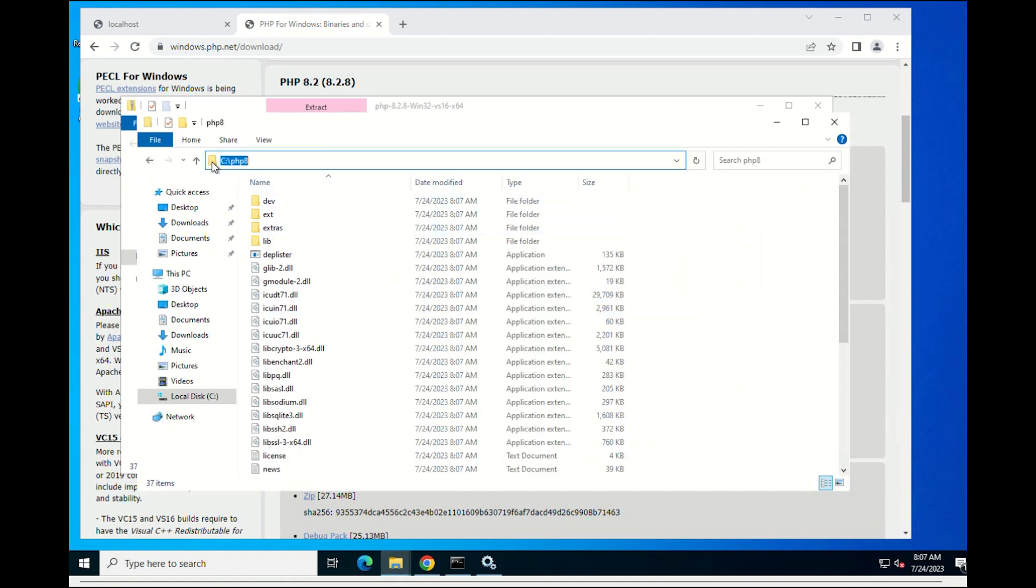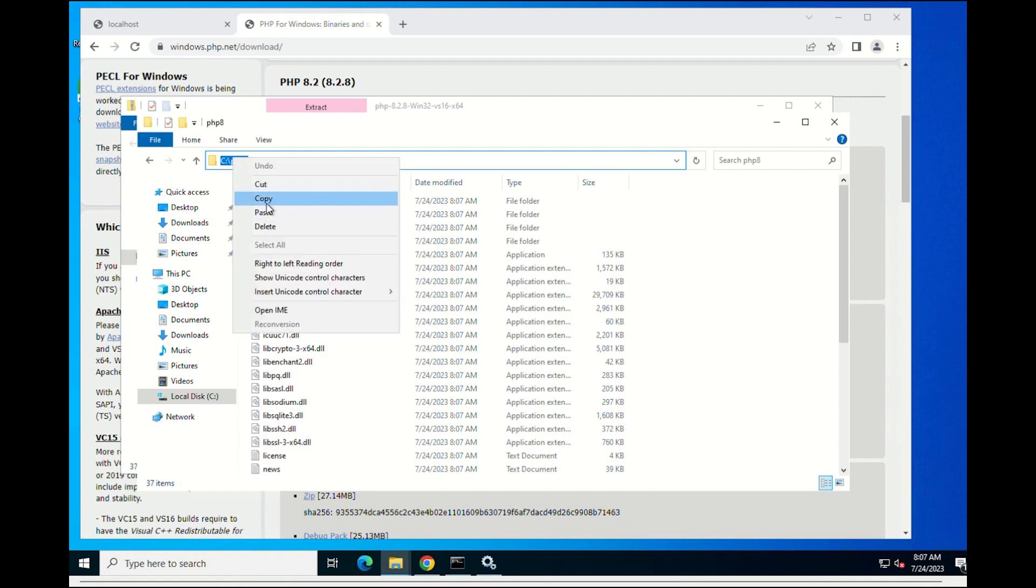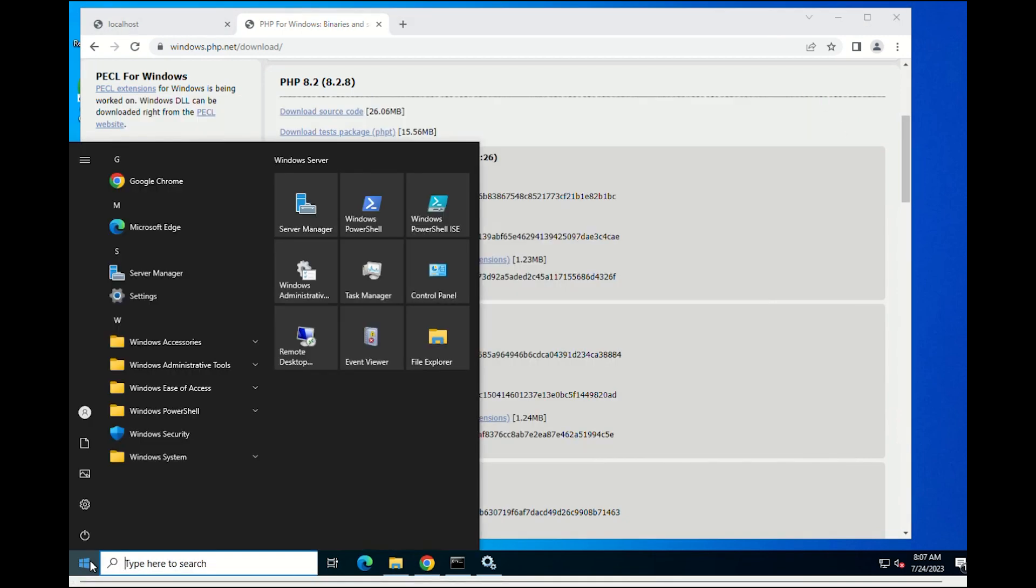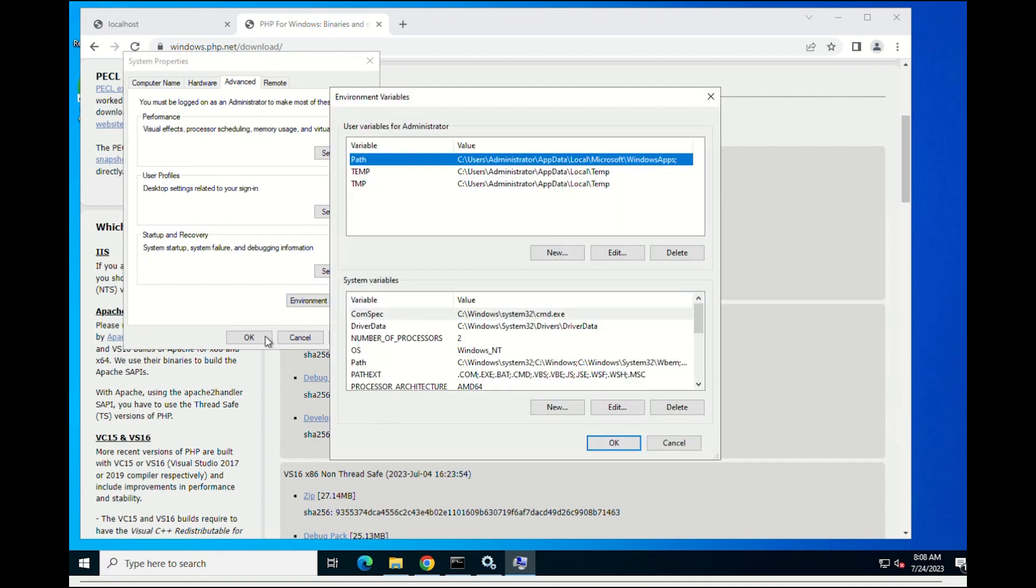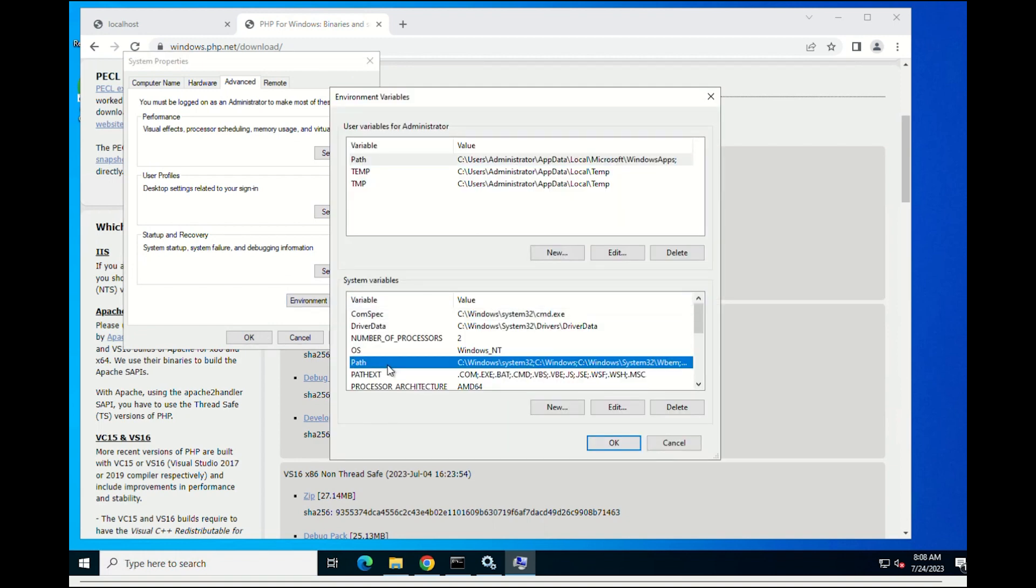Now, we have to add the environment variable for PHP to run from any command prompt. Please edit the path variable and add the following address.